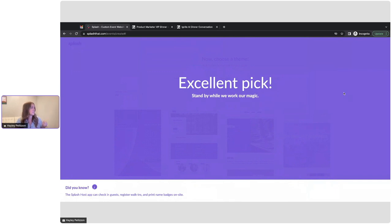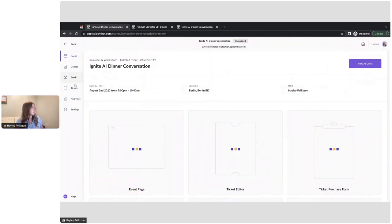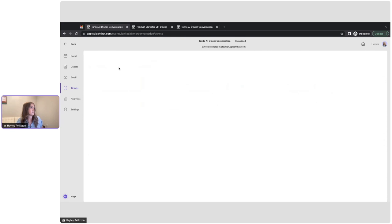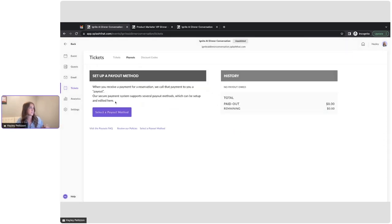All that information is going to be applied across all my touch points, but I like to start with tickets. You can't have a paid event without tickets. So first we'll click into our Ticket tab. And before we do anything, we will set up our payout.